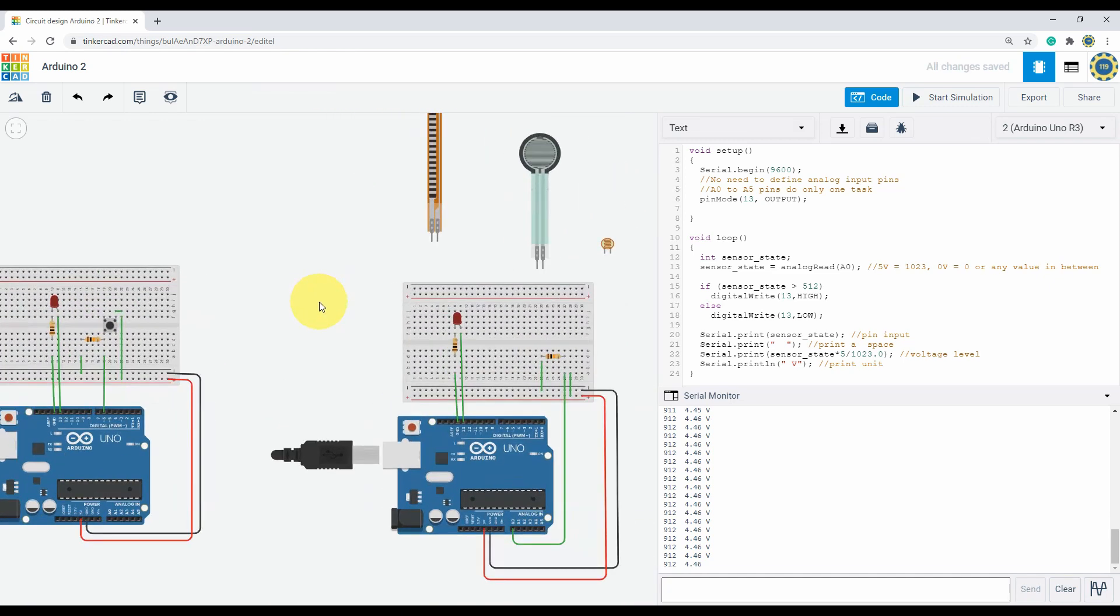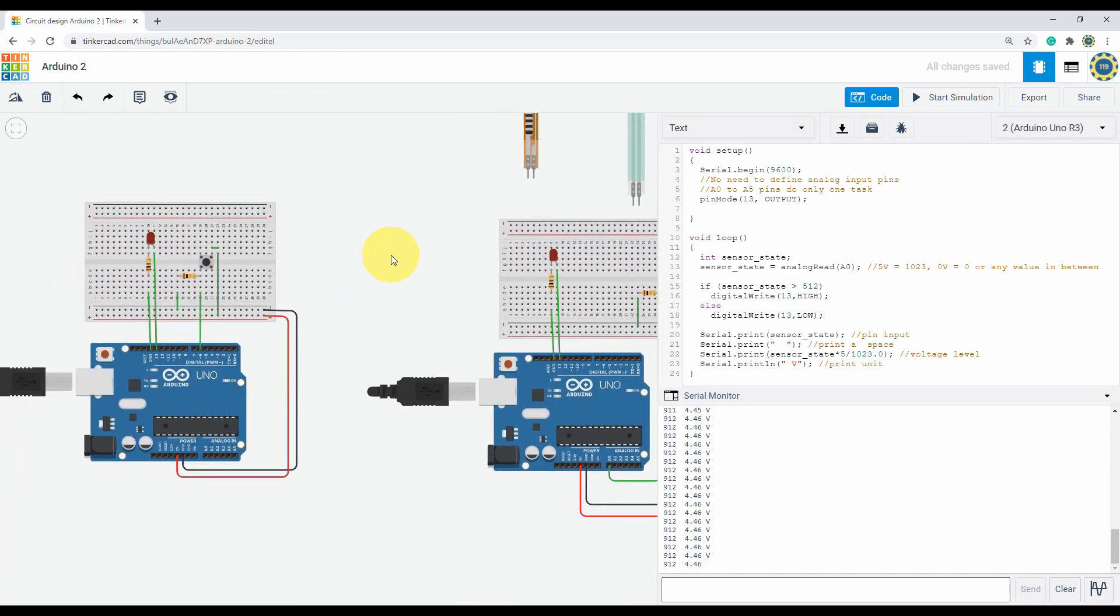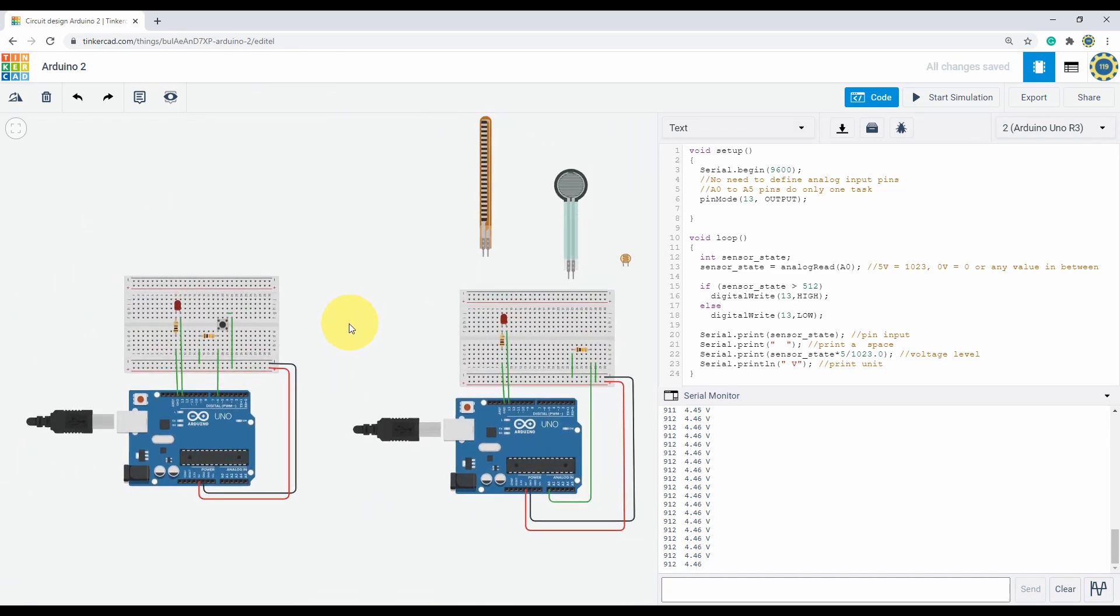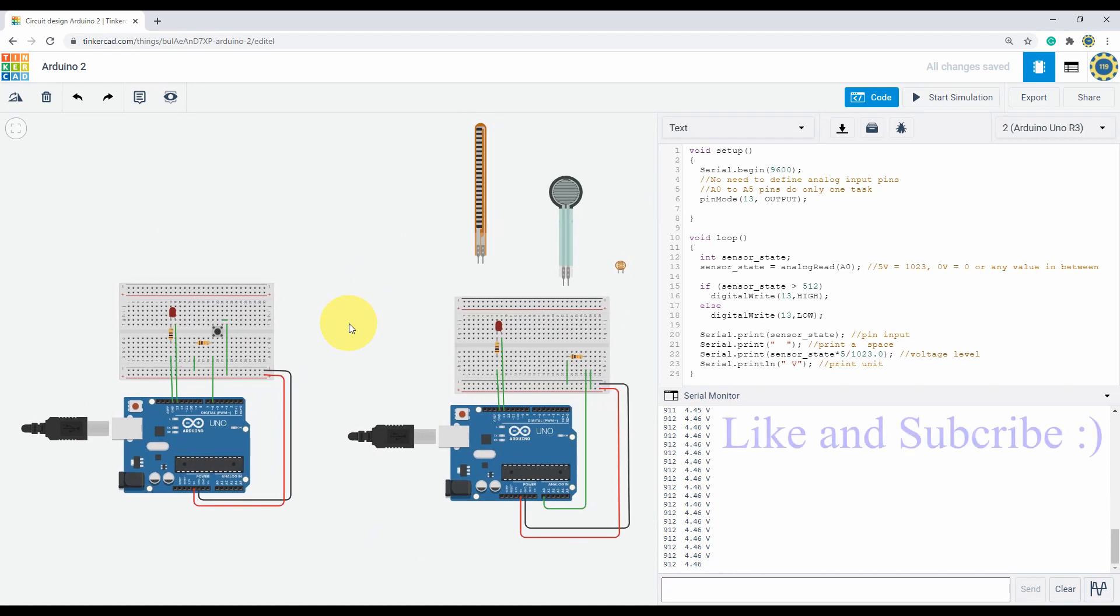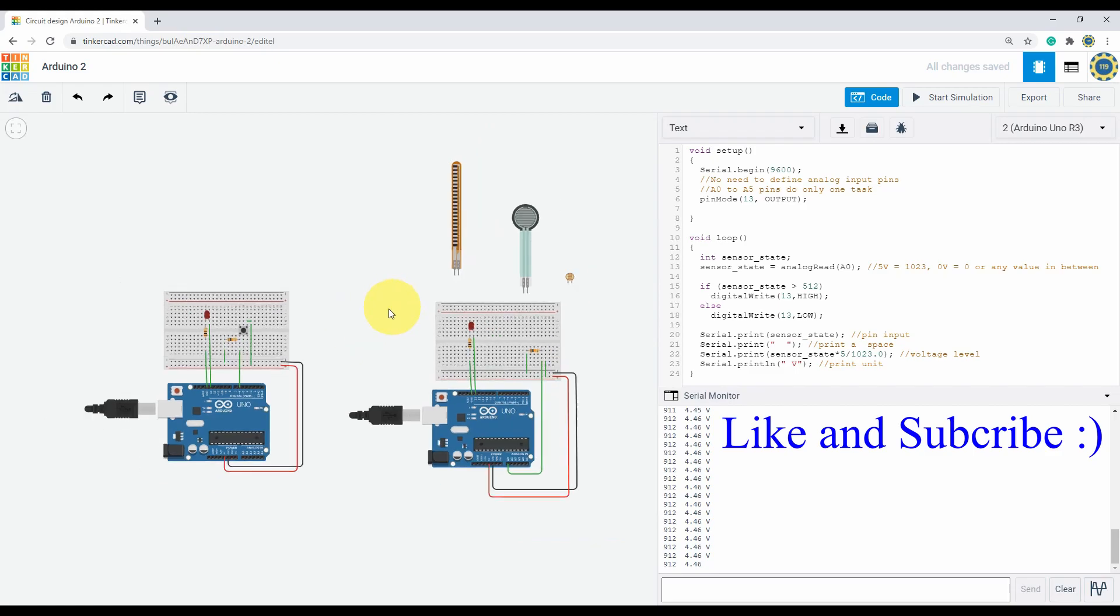And this is the basics of input, digital and analog input for the Arduino. Thanks for watching. Please leave a like and subscribe for more upcoming projects and tutorials.